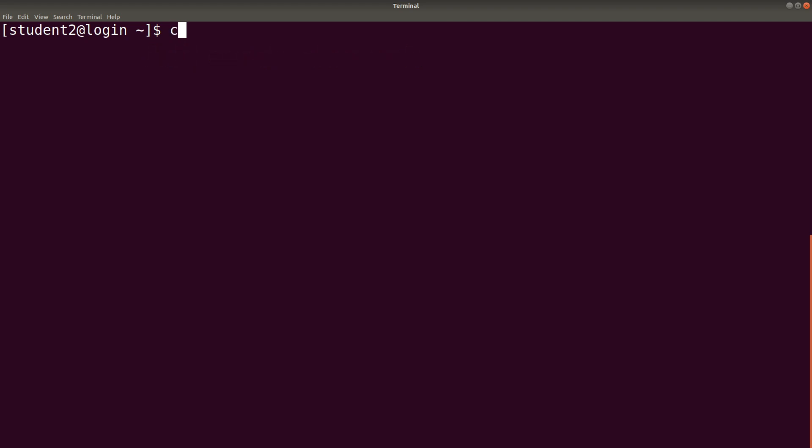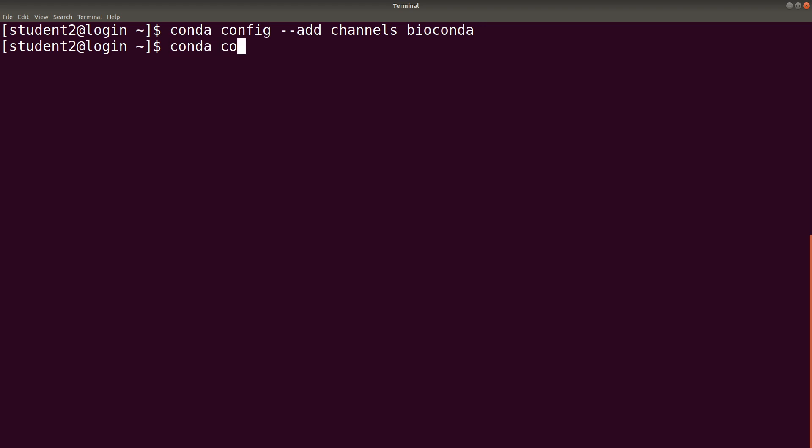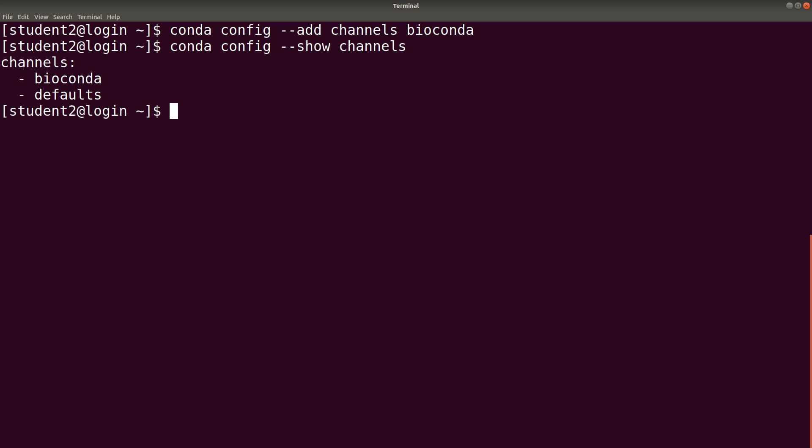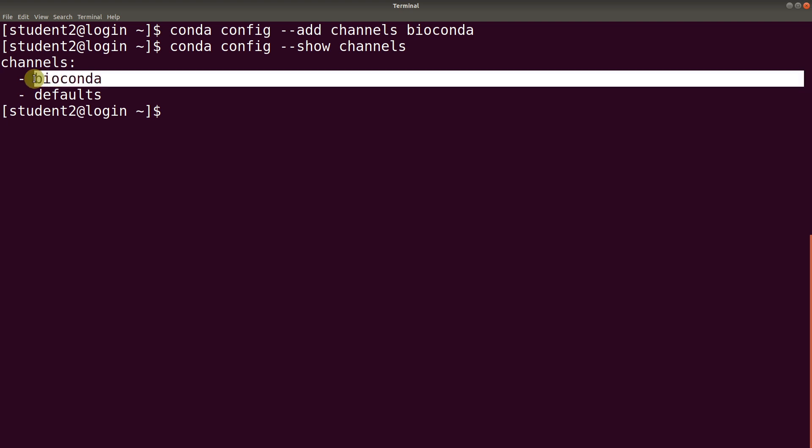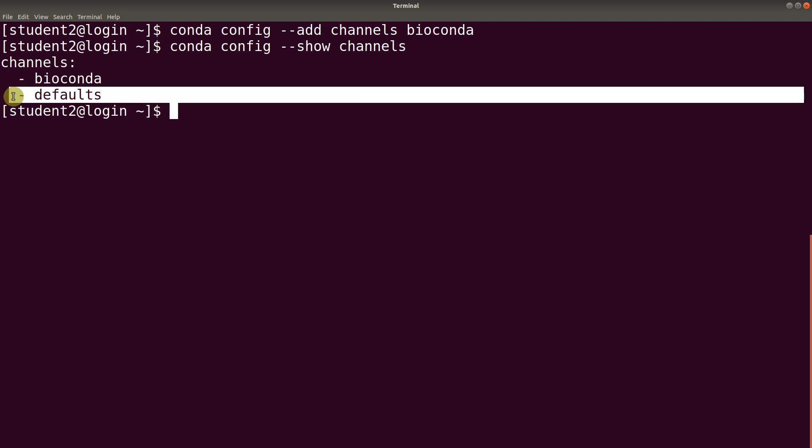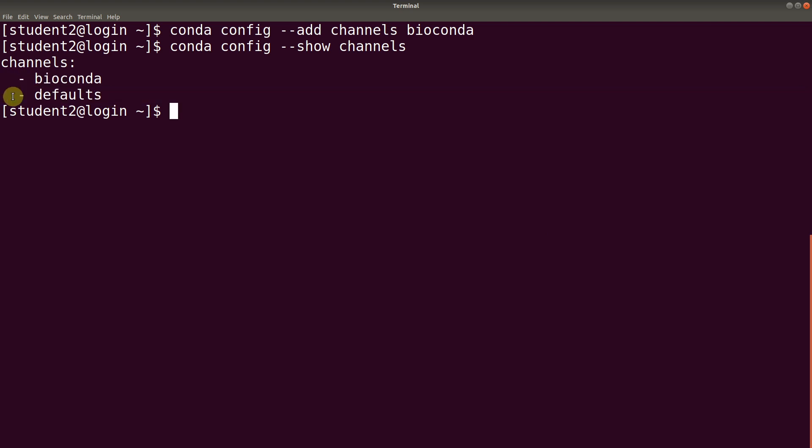We say conda config --add channels and we indicate the channel name which is bioconda. We then execute it. We can confirm that this operation was a success by using this command: conda config show channels. This will list all available channels we have added. And this is the bioconda channel. The default channel comes packaged with Anaconda, so we will leave it as it is.